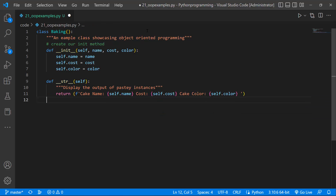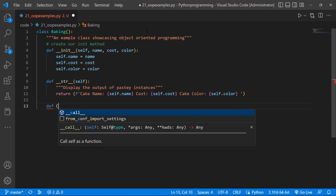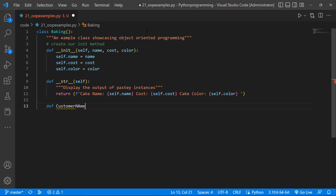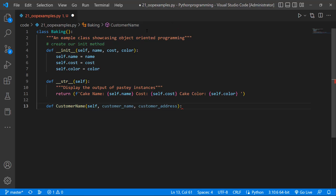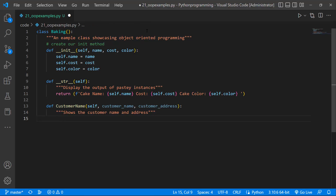We haven't started using this class because we haven't created the instance yet. I want to look at this baking product like a company — you have a customer that will come and order cakes, and that customer will have a receipt when they purchase a cake. So let's create a function for the customer. I'll call it customer_name and pass in the self keyword, then create our variables: customer name and customer address. This method shows the customer name and address.